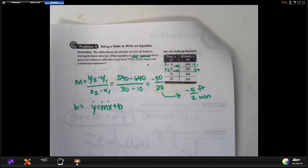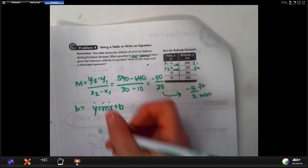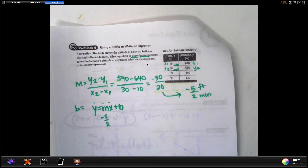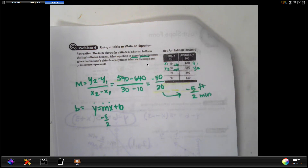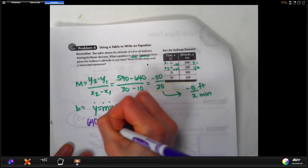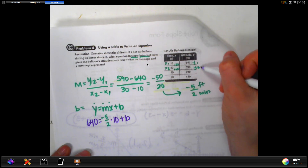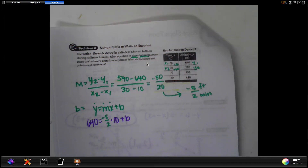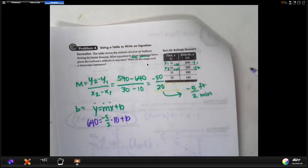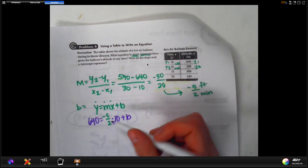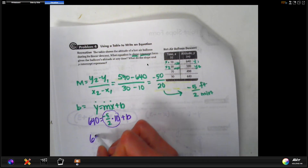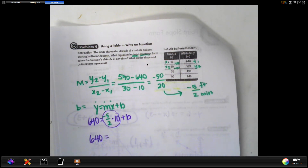Use negative five over two for m. For x and y, use any ordered pair from the table — they should all work. The easiest one to pick is the pair with x equals 10 because of the clean multiplication. So you get y equals negative five over two times ten plus b.